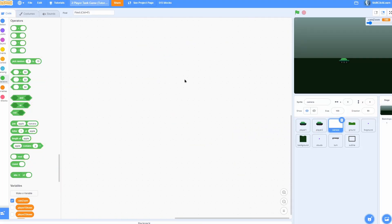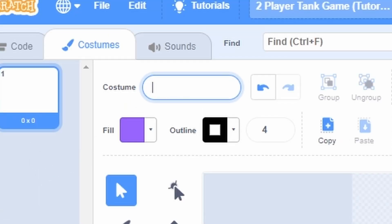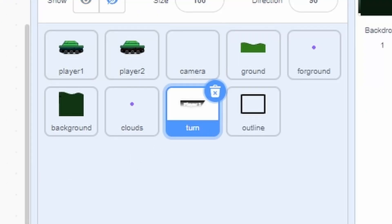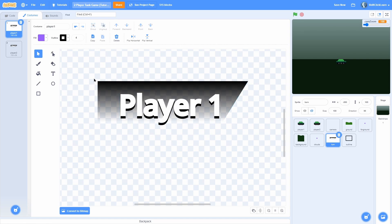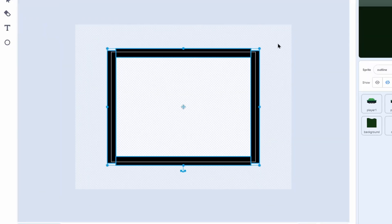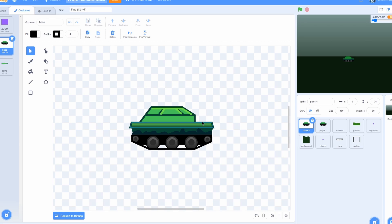I have a new sprite called camera and the costumes are blank — I'll name this costume 'blank'. There are no sounds and no code. Then we have a sprite called turn which will display what player's turn it is. This one shows player one, this one shows player two, the same background, and then an outline — it's just a square that covers up the seams on the edge of the screen. If you want to use my exact sprites and costumes, check the link in the description for a project with all my stuff.